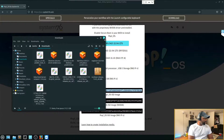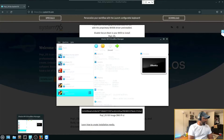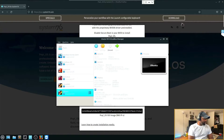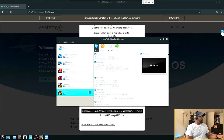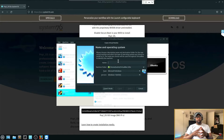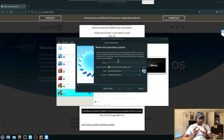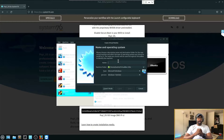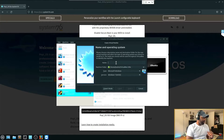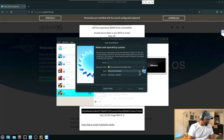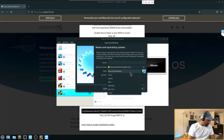Next thing we're going to do is head over to VirtualBox. This is how we're actually going to create our virtual machine. We're not installing Pop OS yet — we have to create a separate virtual machine, a computer inside of our computer, allocate some resources to it, and then install the Pop OS image to that mini computer.